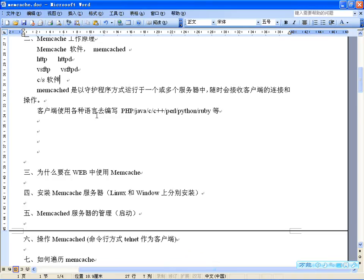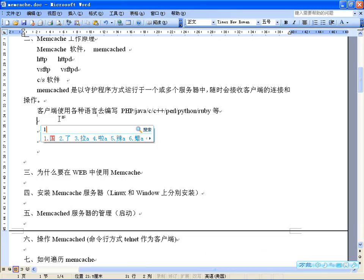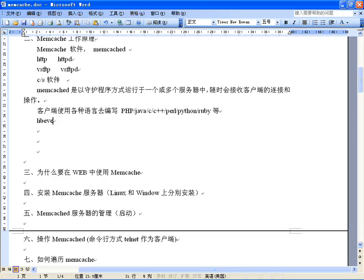Memcached使用基于事件的libevent这个库，所以安装Memcached时，得先把这个库安装上。而且多个Memcached服务器可以协调工作，但多个Memcached之间其实没有任何通信联系，每个Memcached服务器只是对自己的数据进行管理。